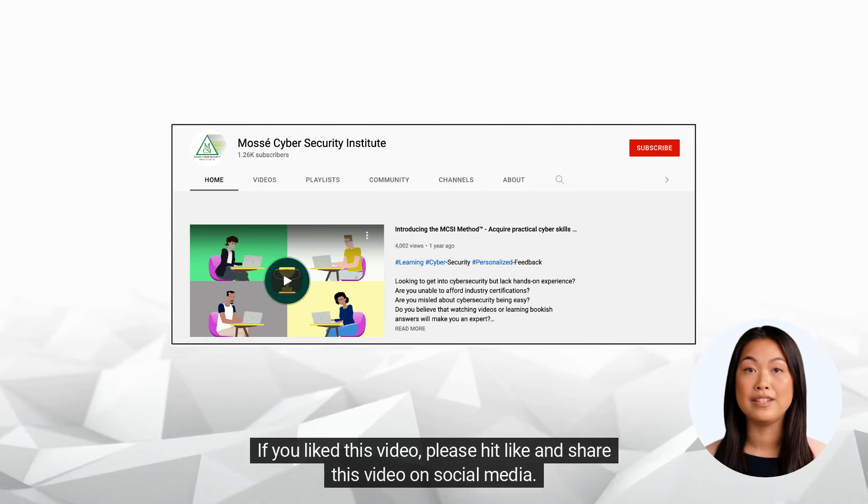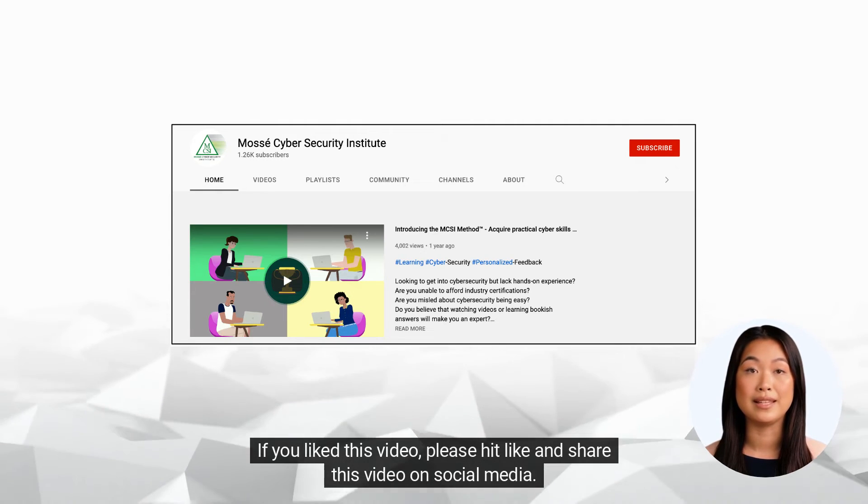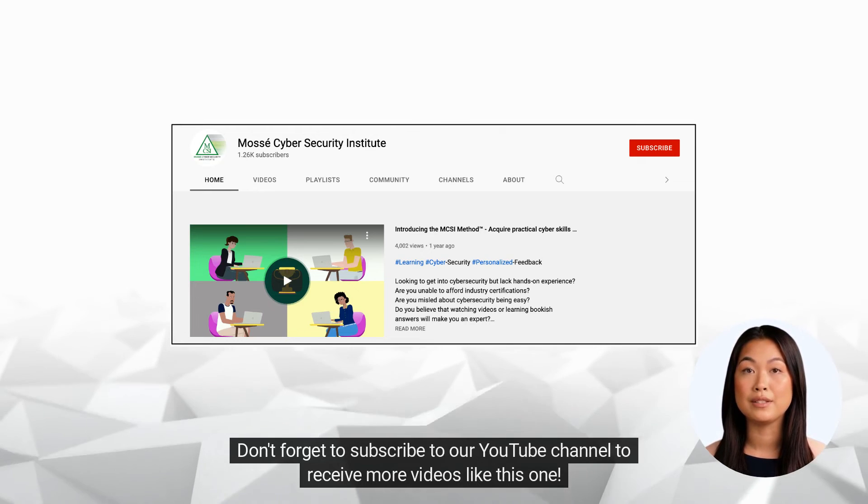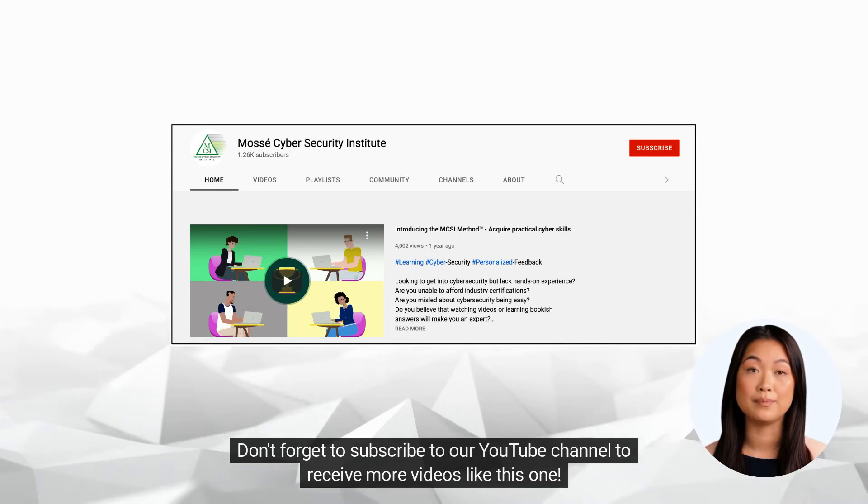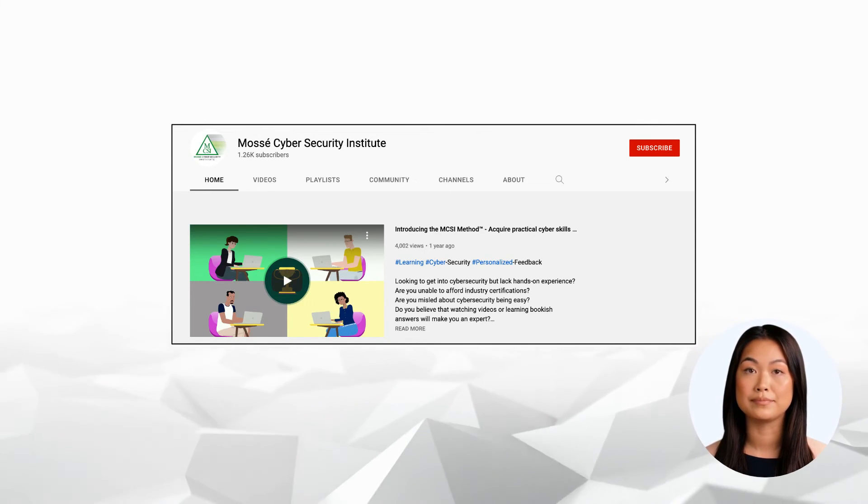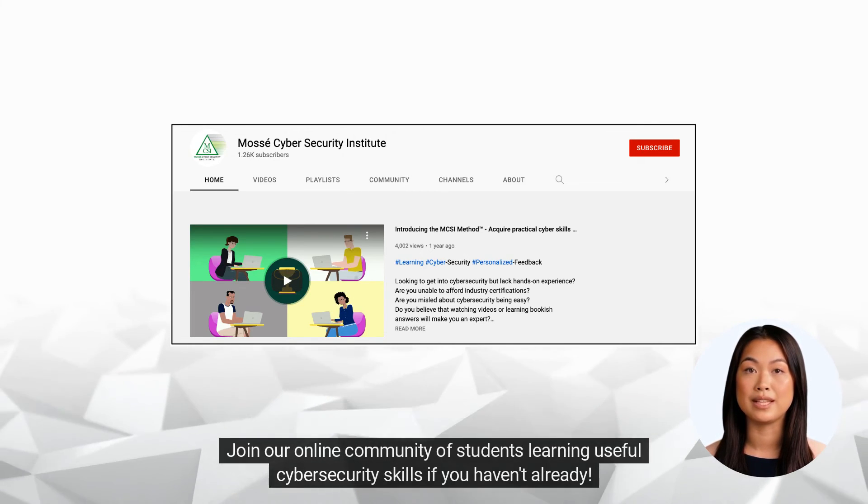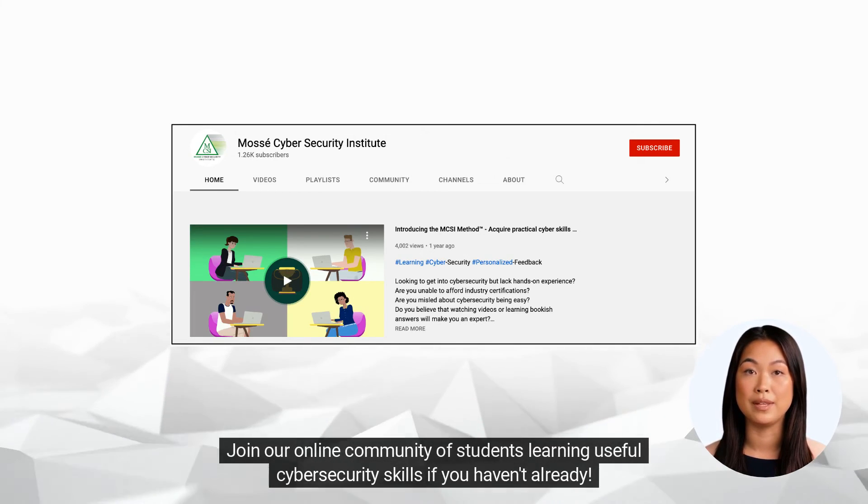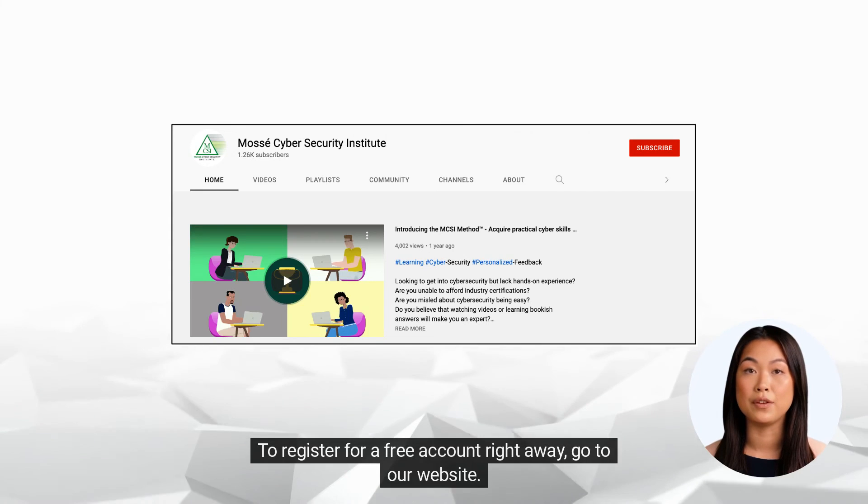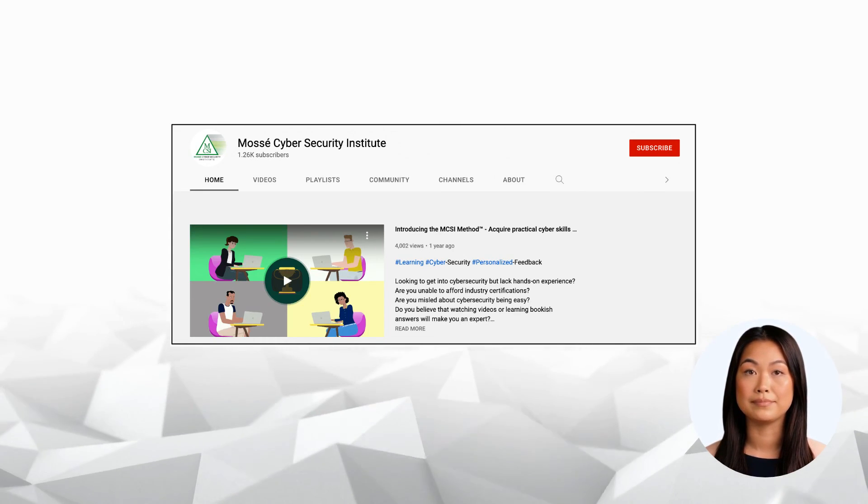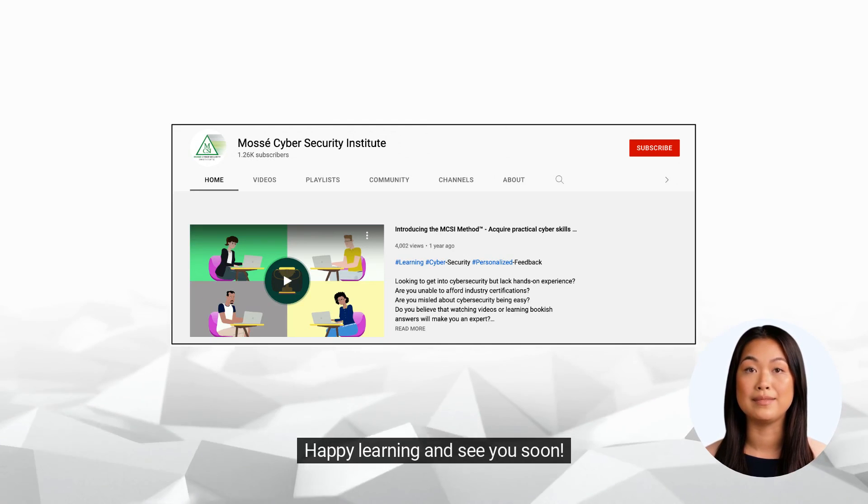If you like this video, please hit like and share this video on social media. Don't forget to subscribe to our YouTube channel to receive more videos like this one. Join our online community of students learning useful cyber security skills. If you haven't already, register for a free account right away. Go to our website. Happy learning and see you soon.